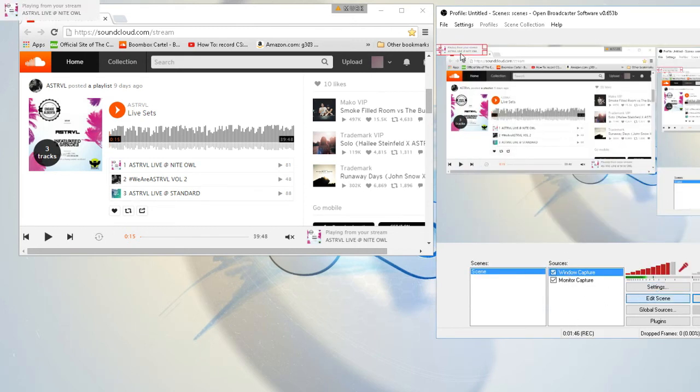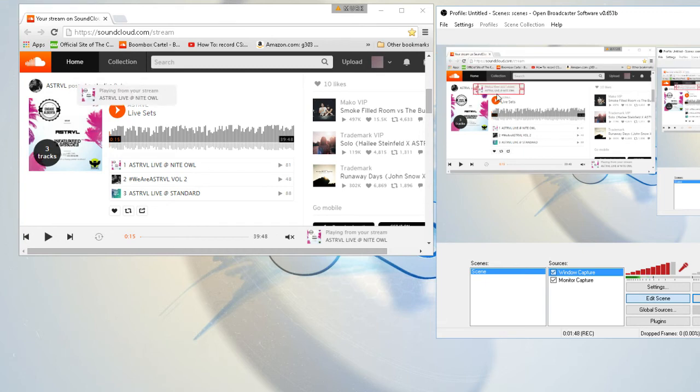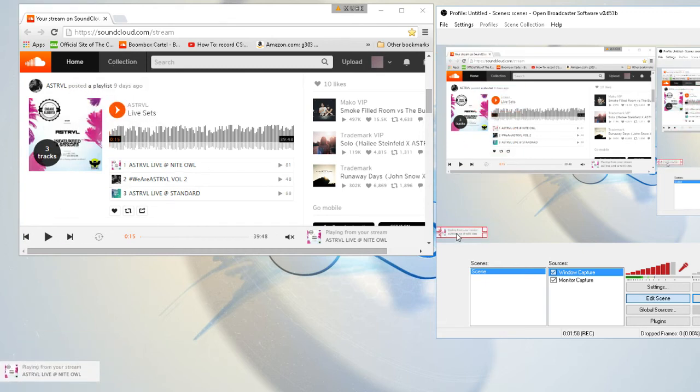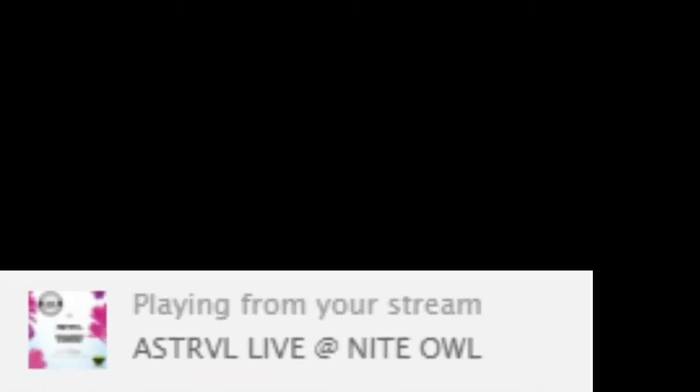You just want to edit the scene that pops up like this. You can make it big or anything, just like Spotify. Same thing, you want to move it where you want it to be.